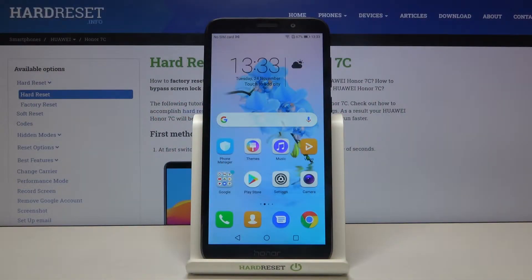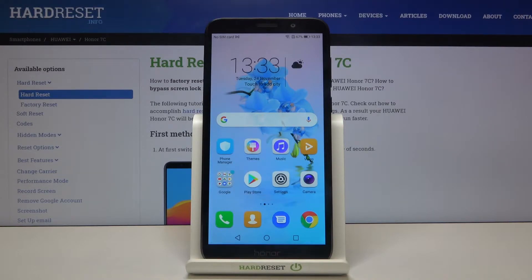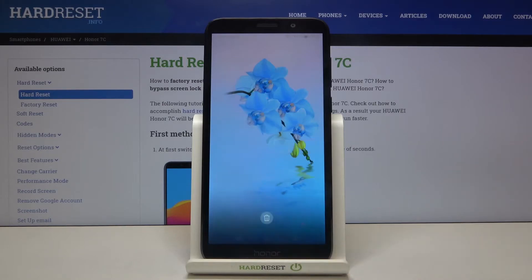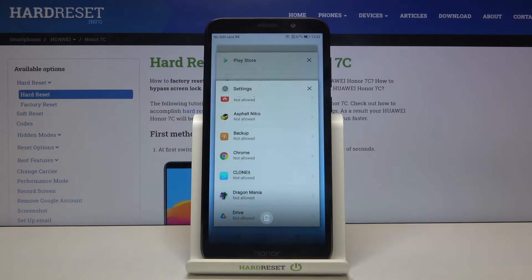Hi everyone! Here we've got Honor 7c and let me show you how to turn off running apps on this device. All we have to do is simply open the recents, and we can do it by tapping on the square icon. Let's tap on it.